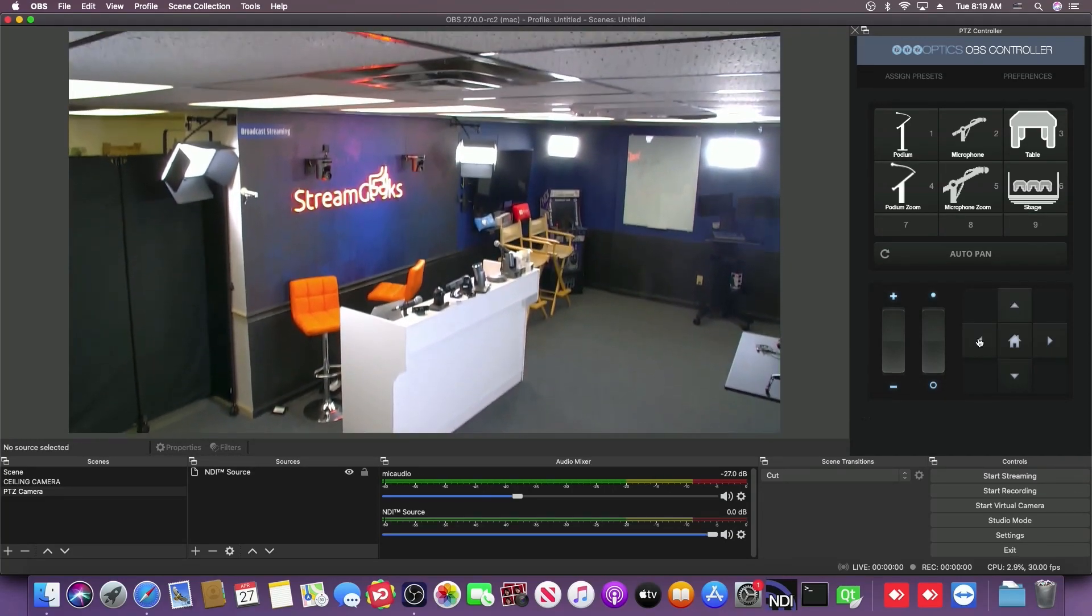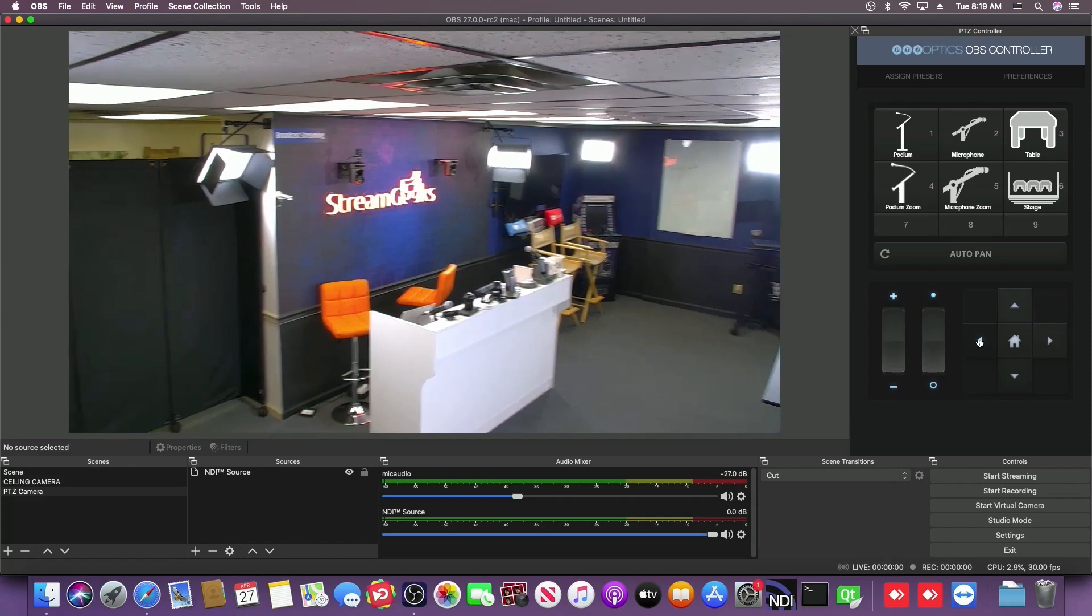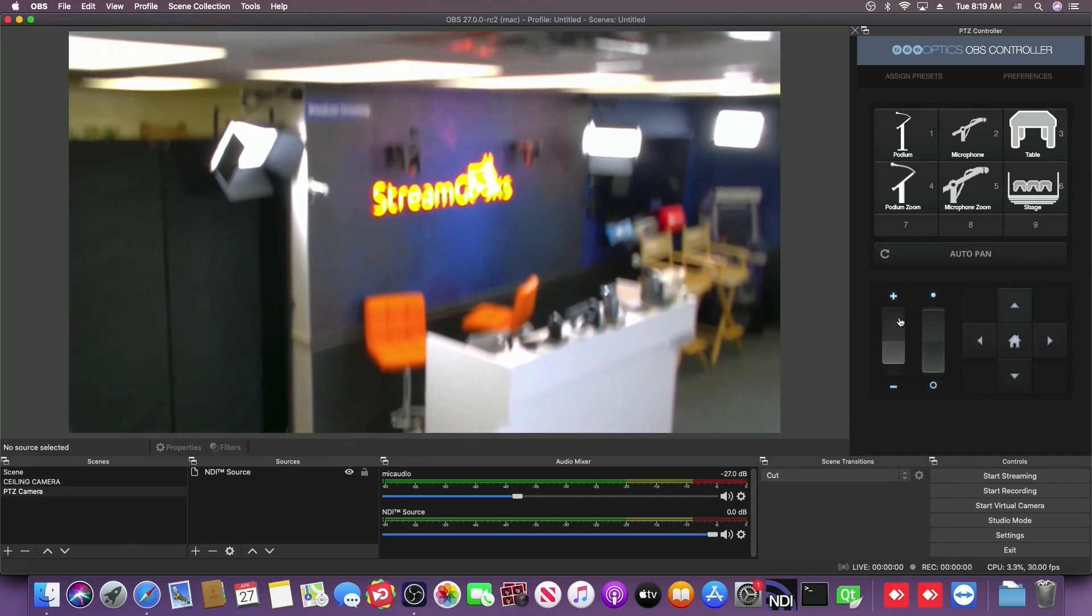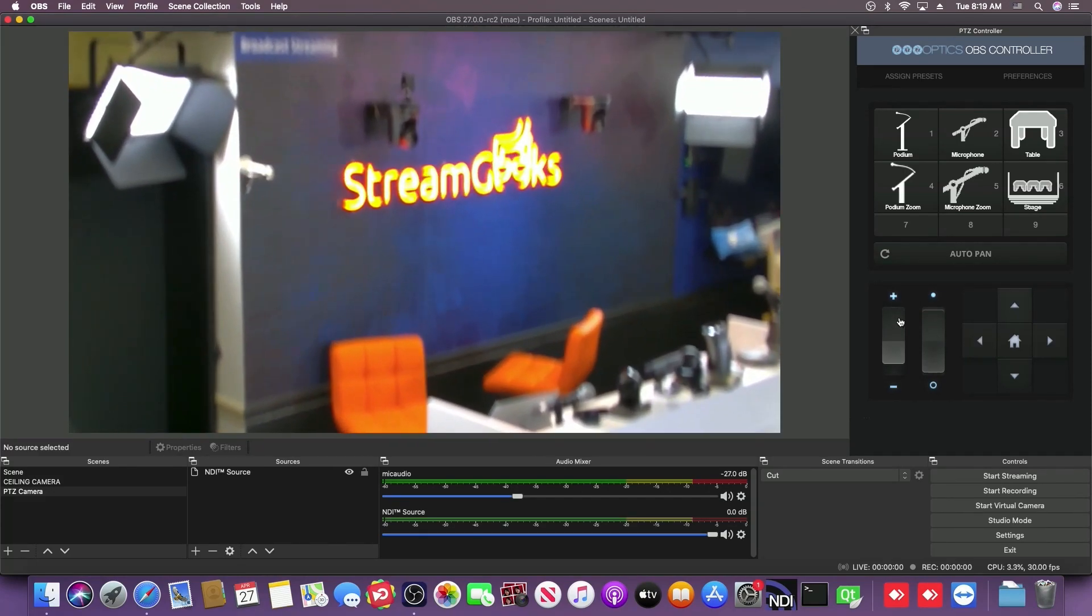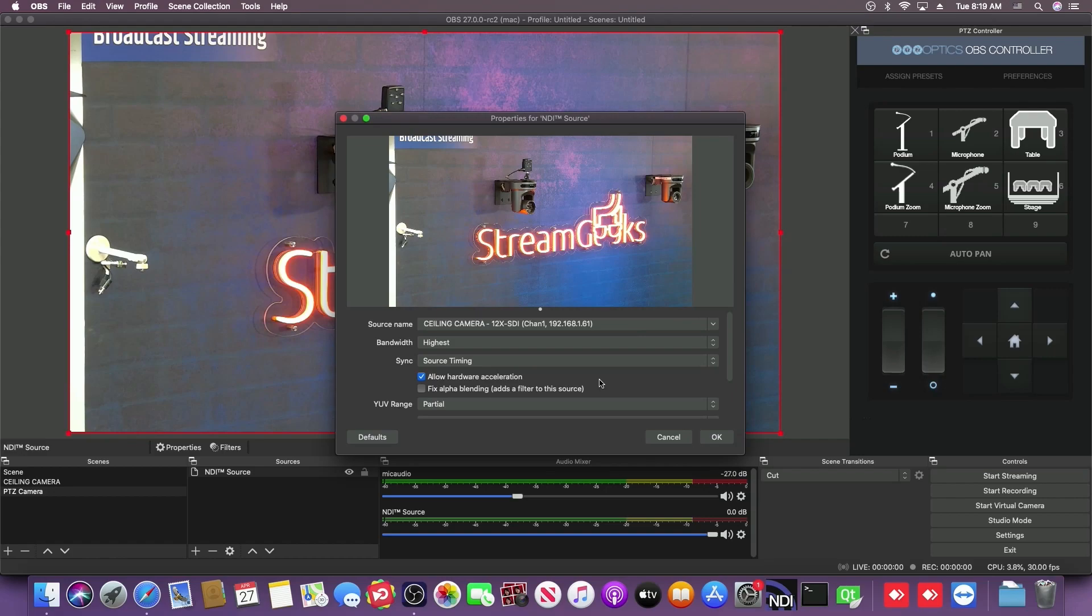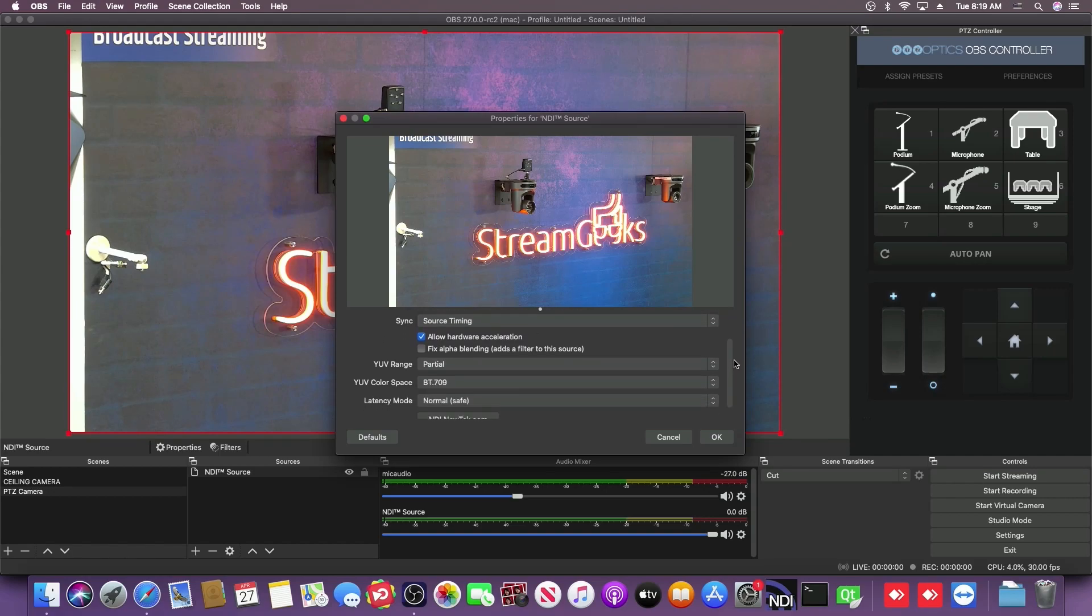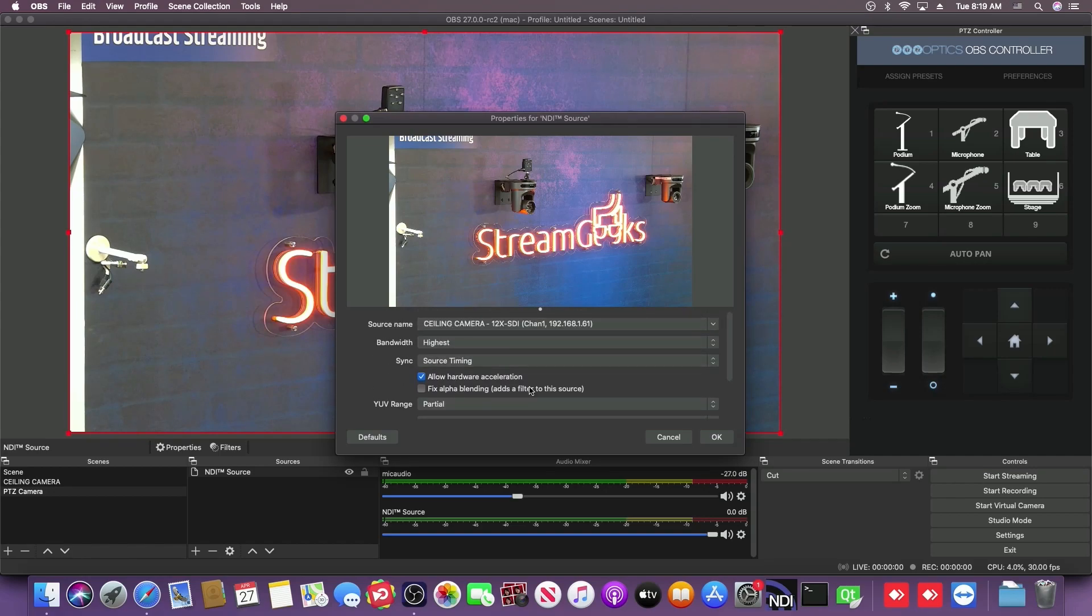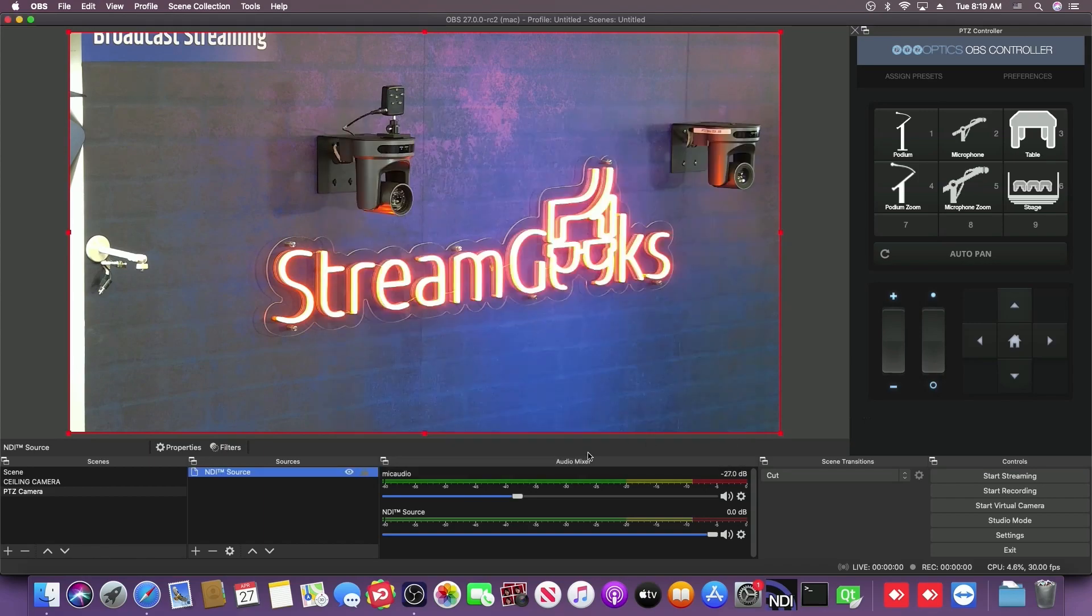Also, there's the hardware acceleration that's available on most IP video sources. H.264, H.265. You can see that coming up in this NDI camera settings. It will also come up for RTSP and other video streams.